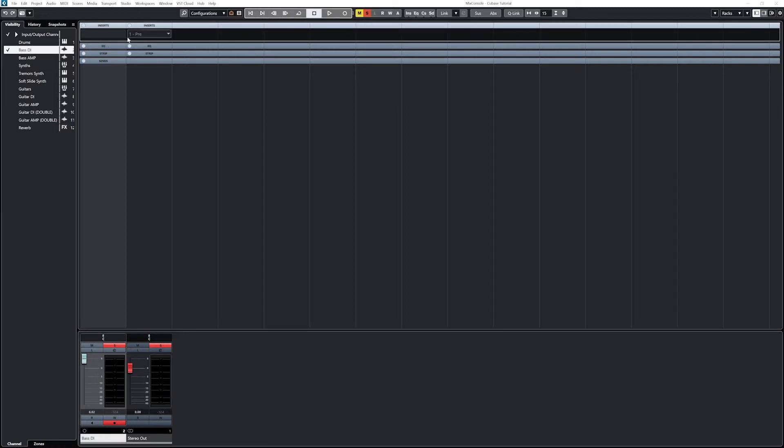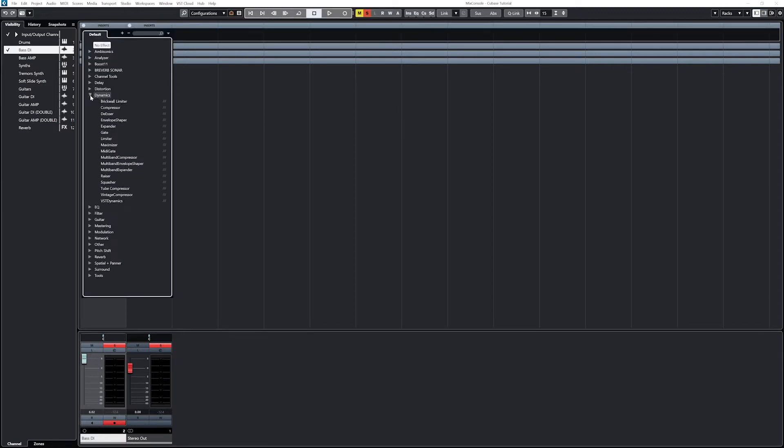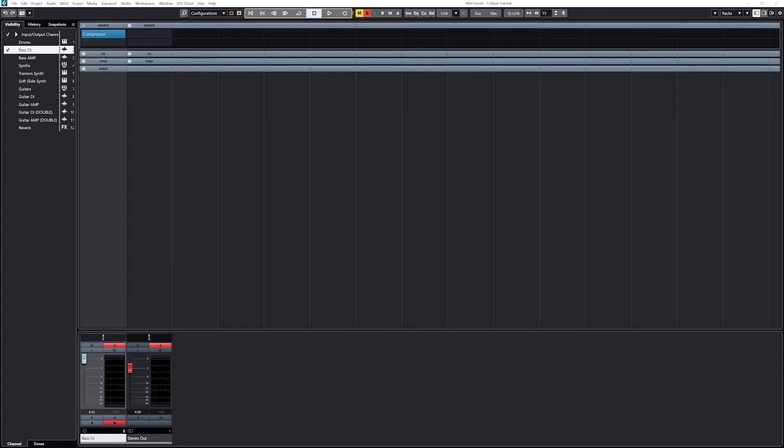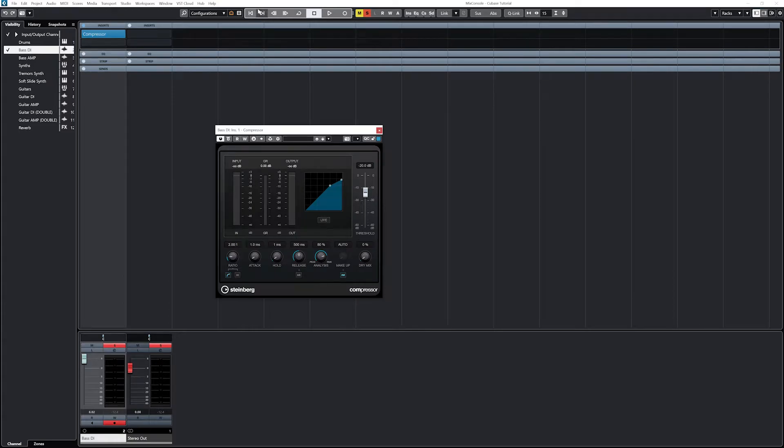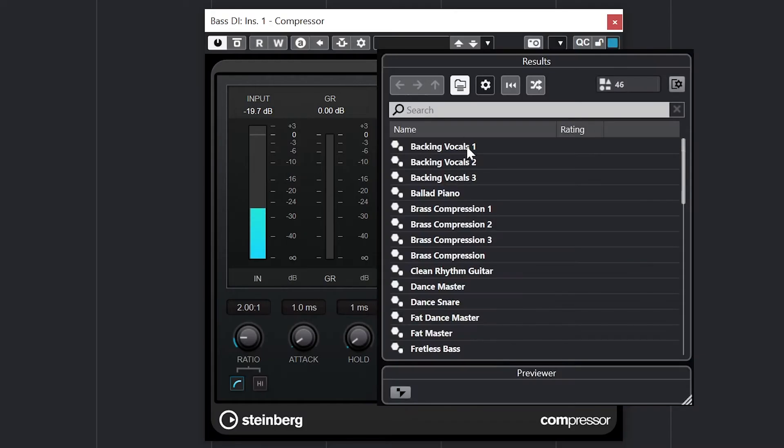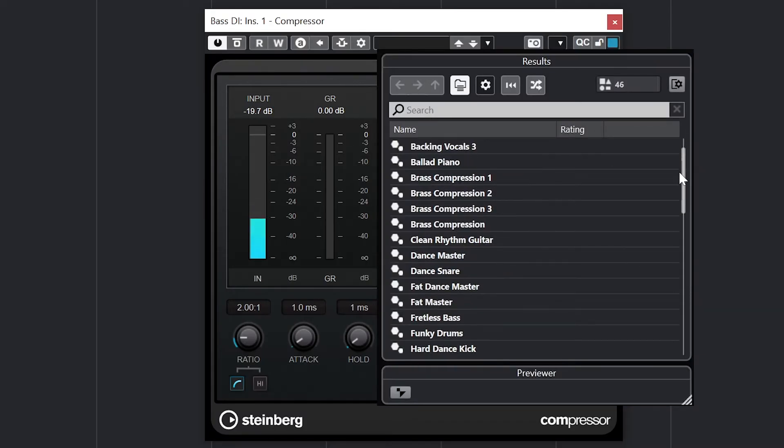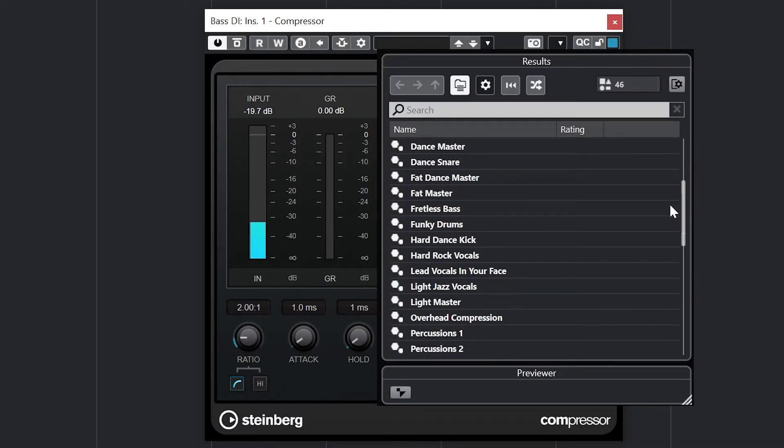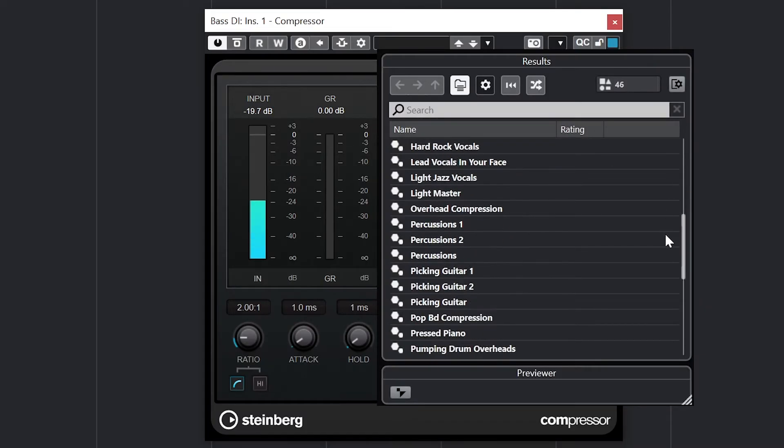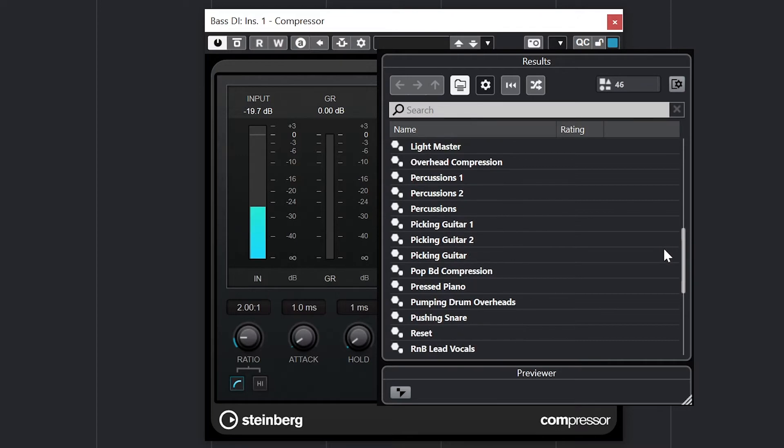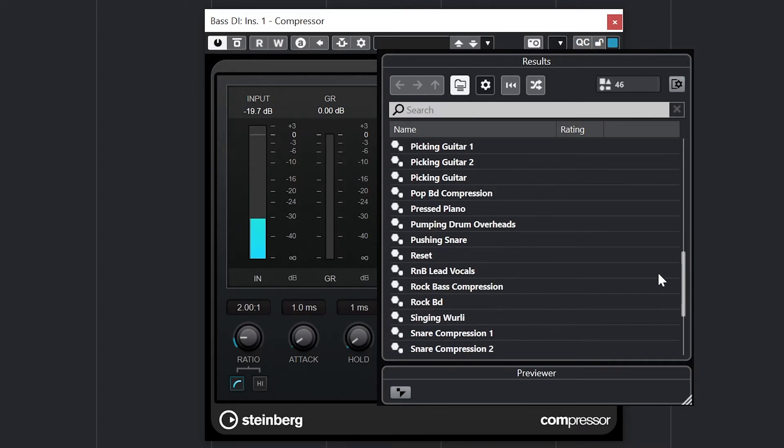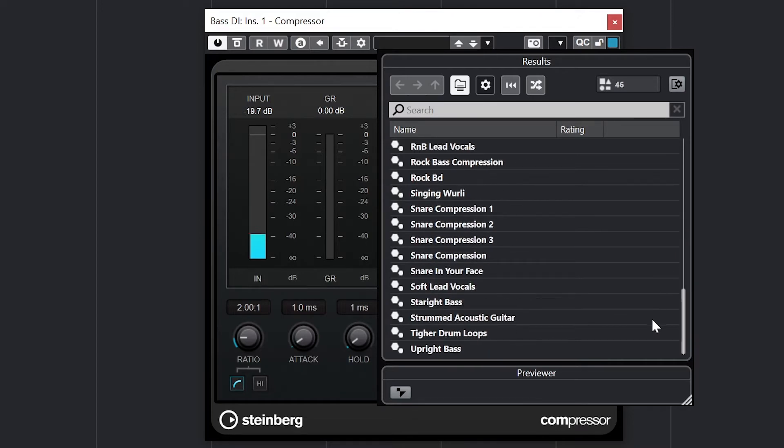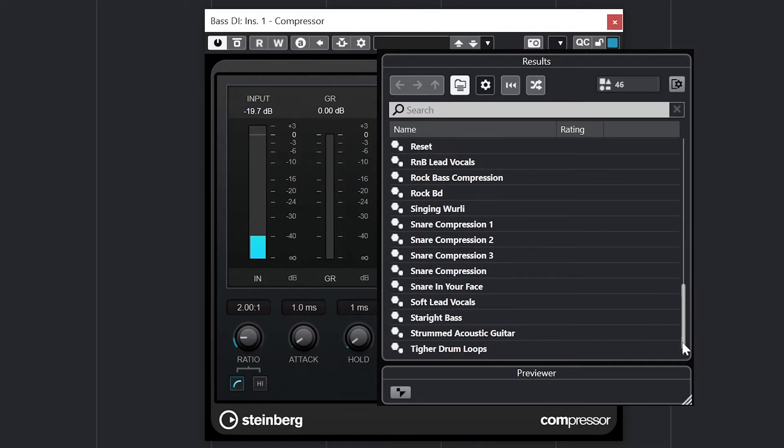Starting with the dynamics section of the inserts, we can use a basic compressor. With the top dropdown, we can select a variety of presets to use as a starting point for our instruments, including piano, vocals, bass, drums, and guitar.